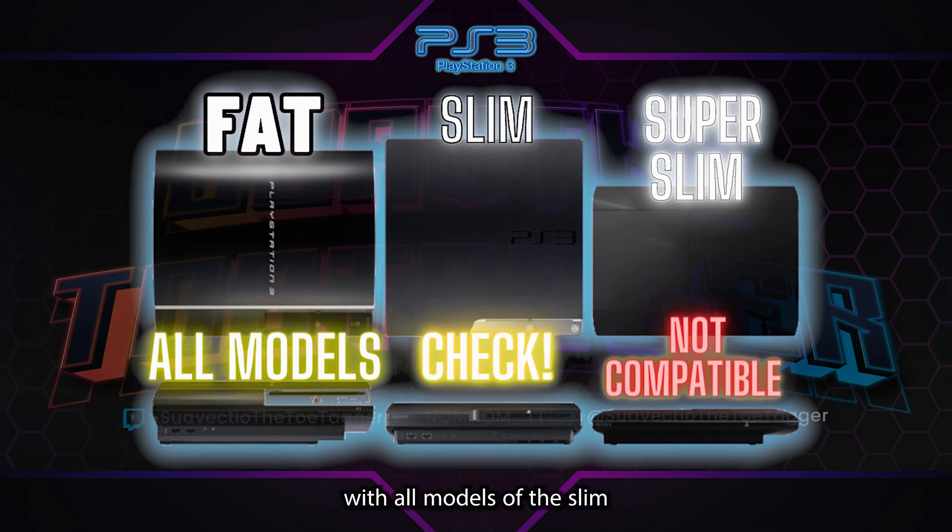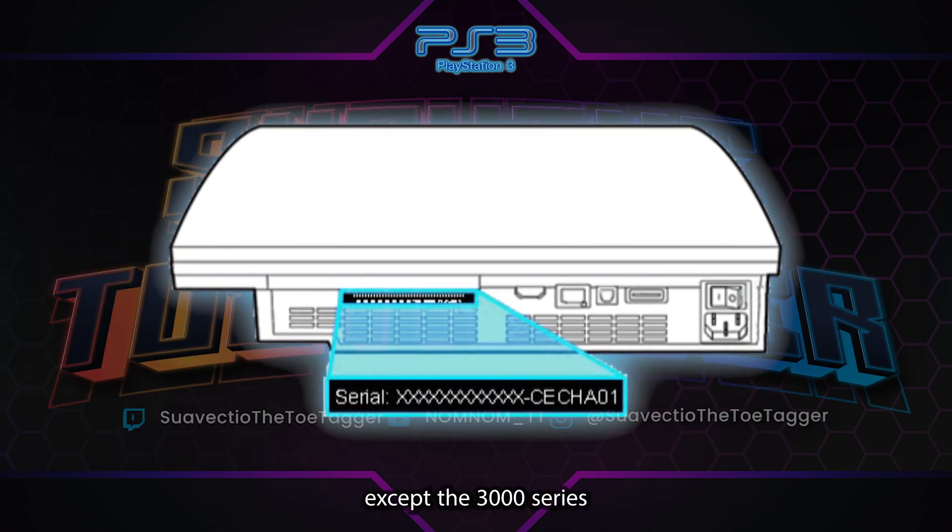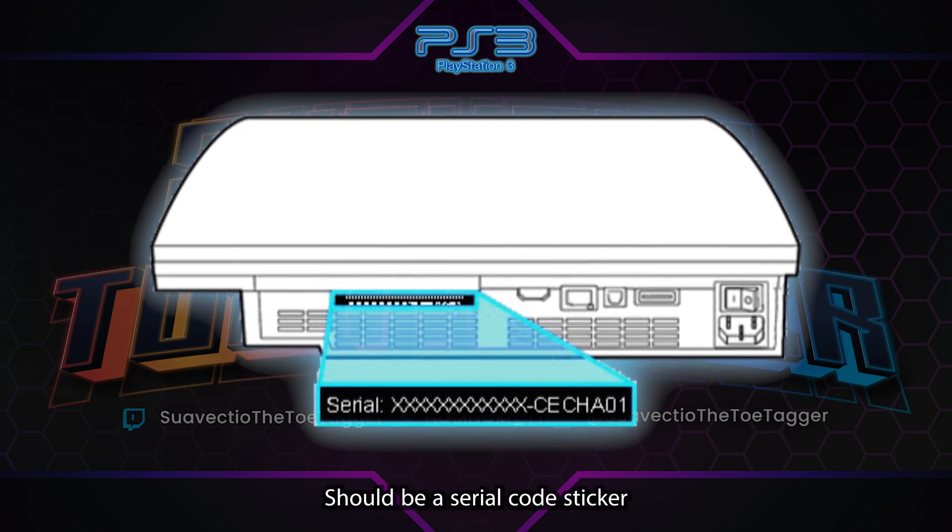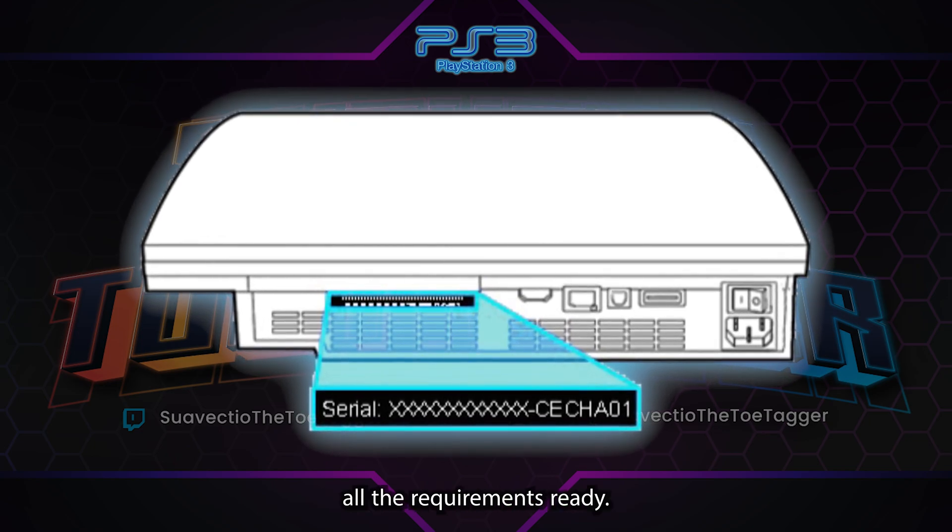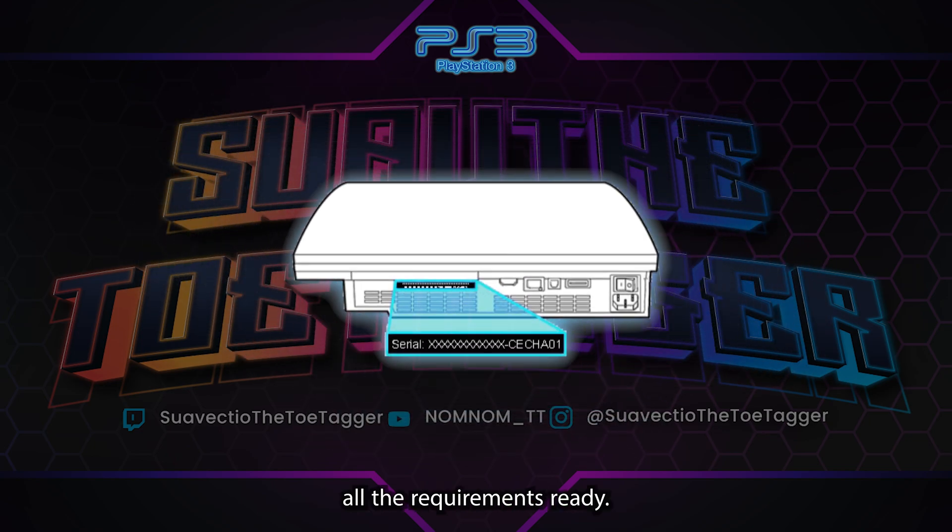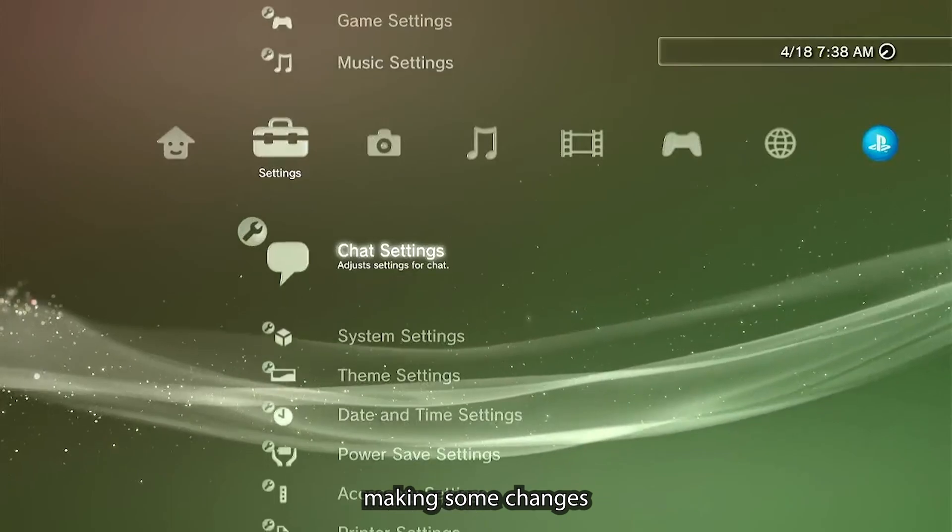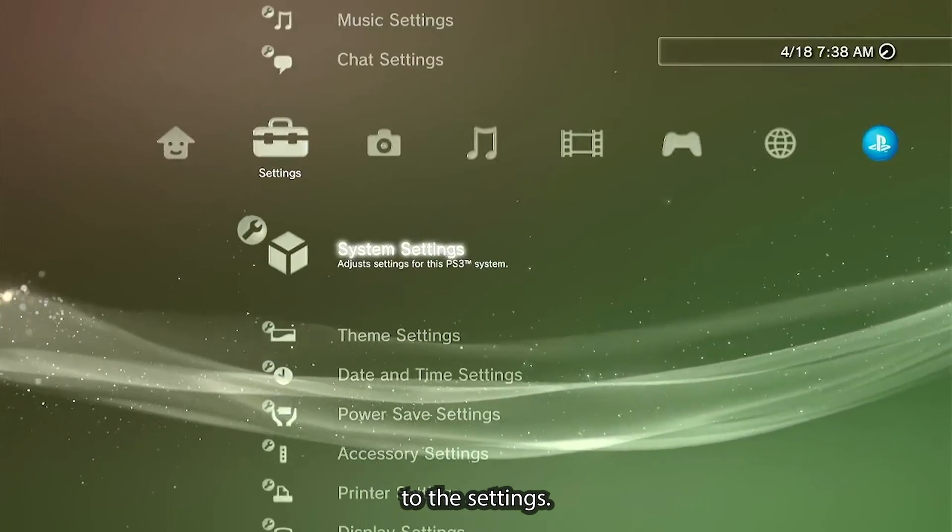In case you're wondering if this is going to work for your PS3, this jailbreak is going to work with all models of the slim except the 3000 series. You can check the serial code sticker in the back. Once you have all the requirements ready, let's get started. We're going to be making some changes to the settings.